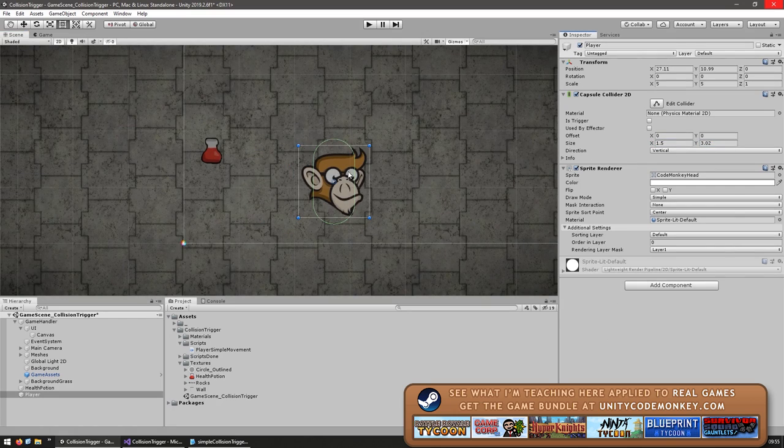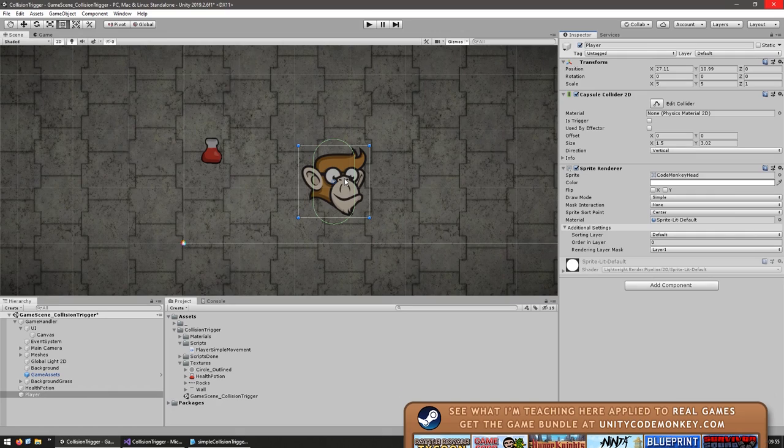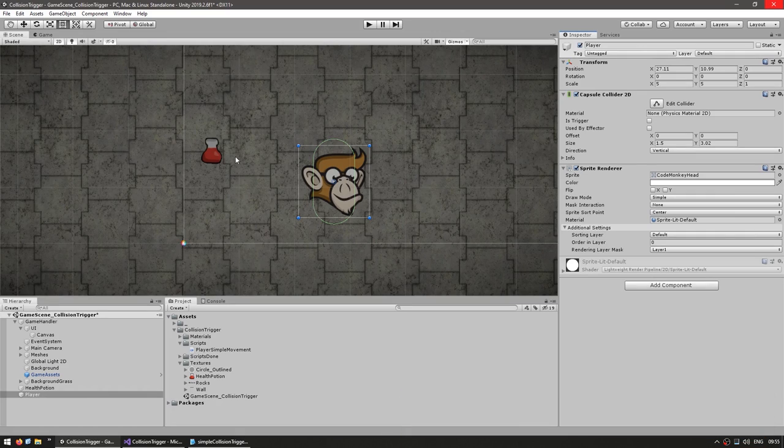All right, so here it is, the sprite with the CapsuleCollider on top. So now that we have these two simple objects, let's see how we can handle collisions.